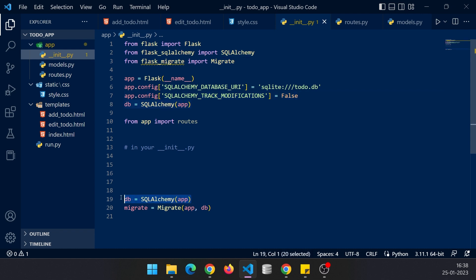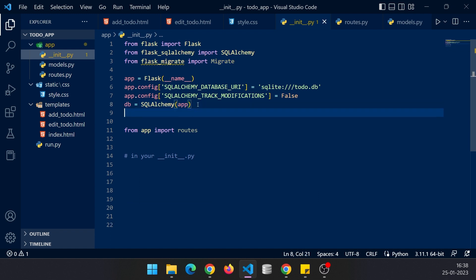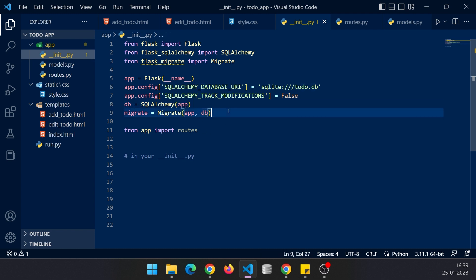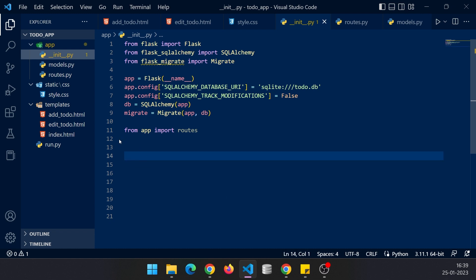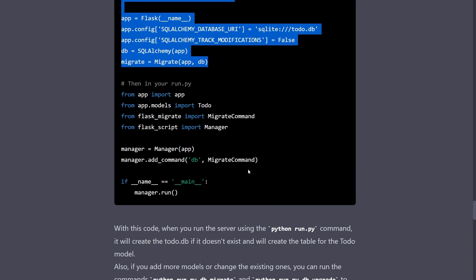Now we have again instantiated the SQL Alchemy class, so deleted that. Now we are going to cut this migrate option and put it after this because it needs the db variable from here, so db object to be precise. We are done with editing the __init__ file and now finally there's nothing in our run file.